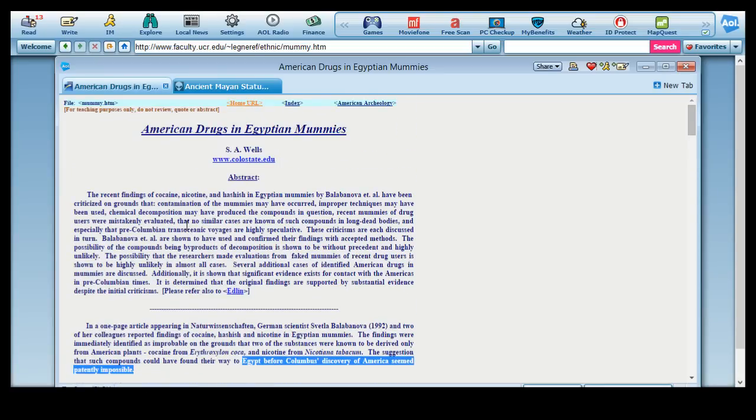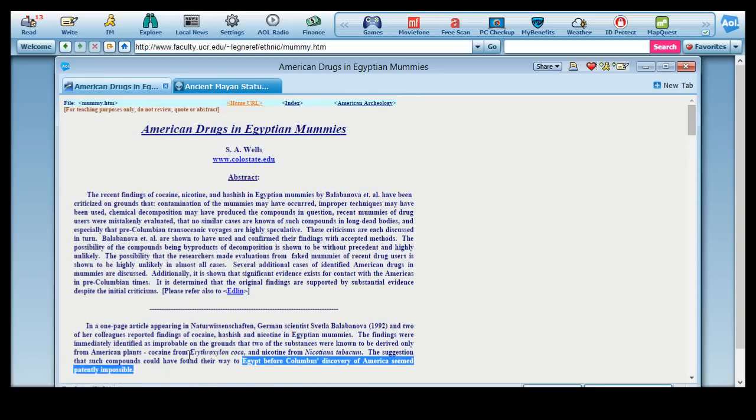And basically, they came to the conclusion that there was actual cocaine in the tissue of these mummies. These guys were actually using cocaine, folks.